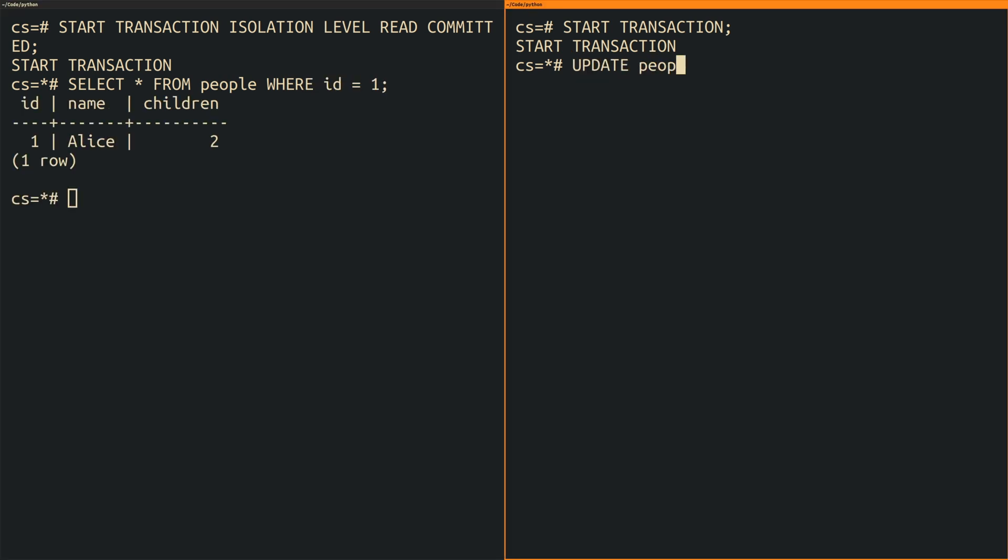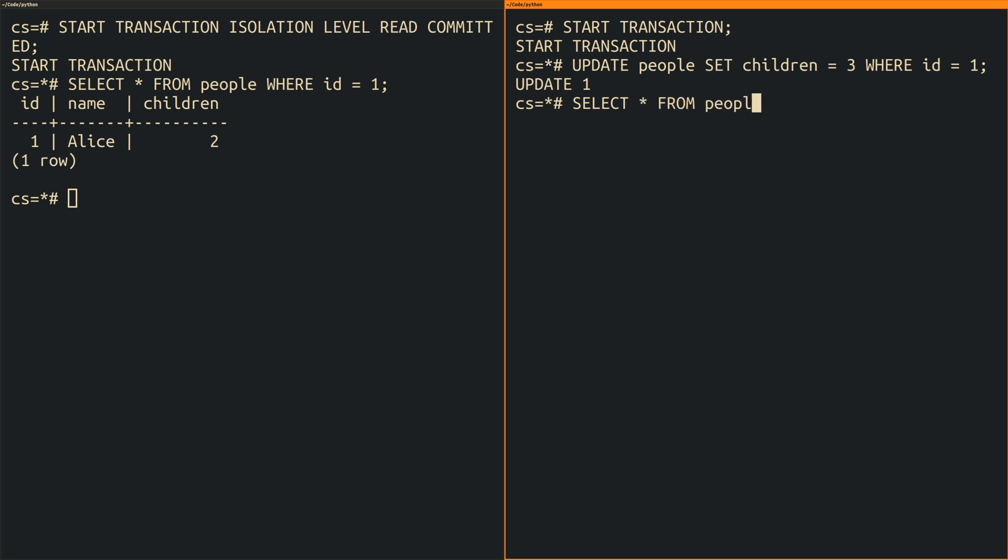Now I am switching over to the second transaction and update the person with ID 1. Just to show that my update statement worked as expected I am selecting the record again within the second transaction. And as expected the second transaction can see changes that it performed on its own even though the changes have not yet been committed.